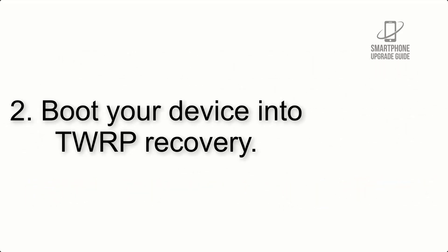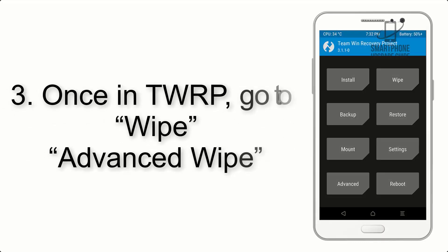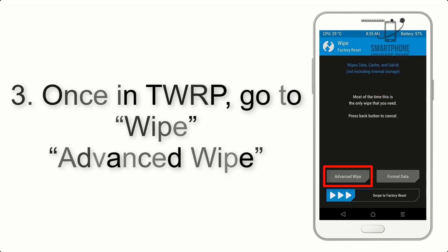Step 2: Boot your device into TWRP recovery. Once in TWRP, click on wipe, then advanced wipe.